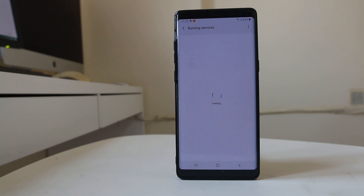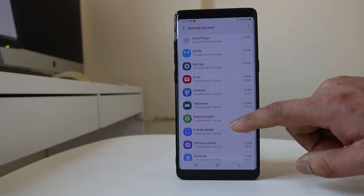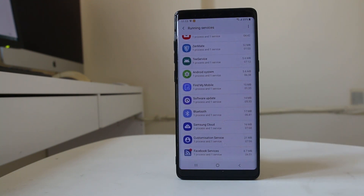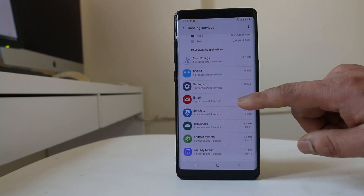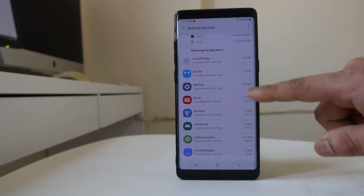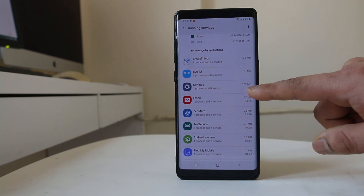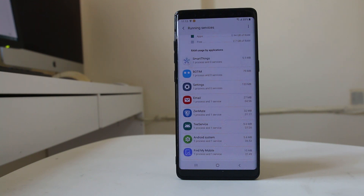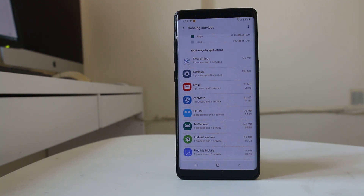I will select Running Services and here I can see all the applications which are running in the background and how much RAM they are using. For example, Boatim is using 79 MB and Settings is using 132 MB of RAM. From here you can stop those applications and free up RAM on your Android device.